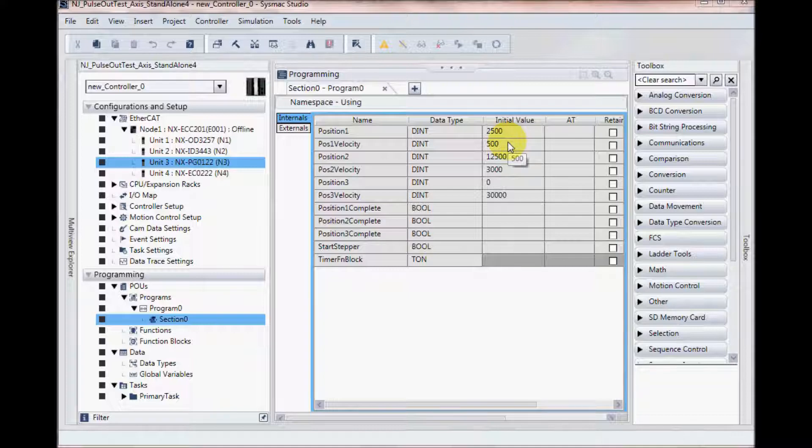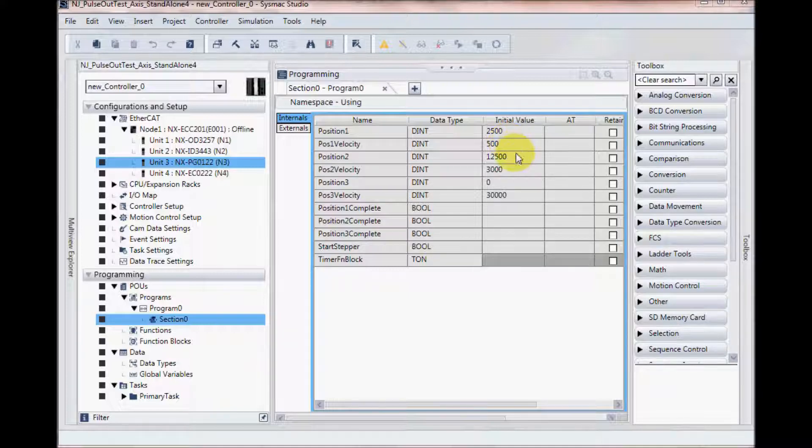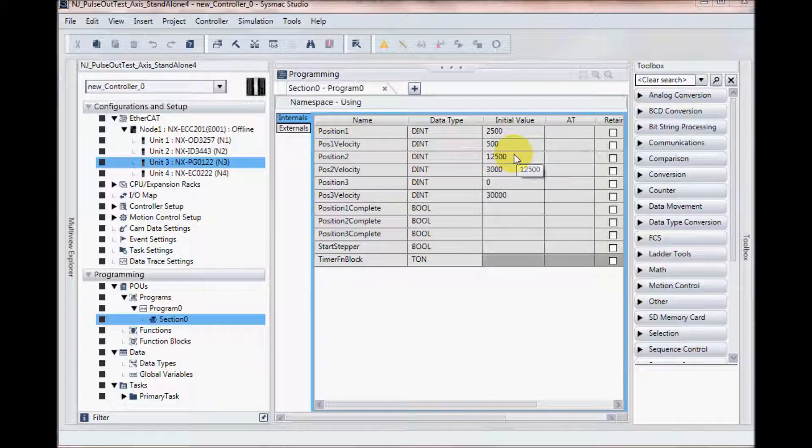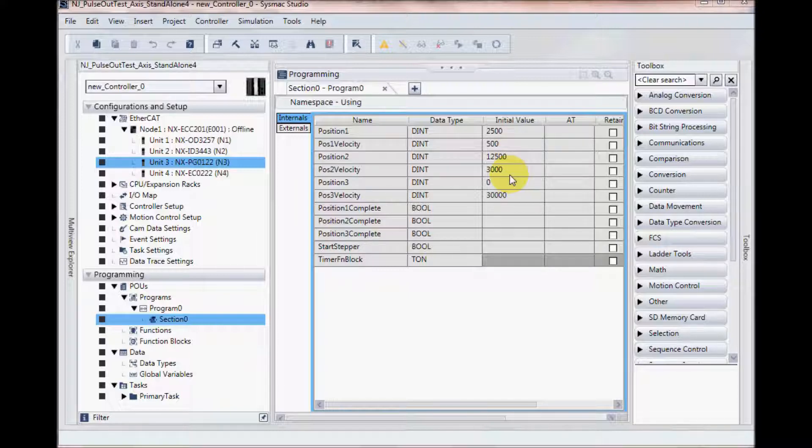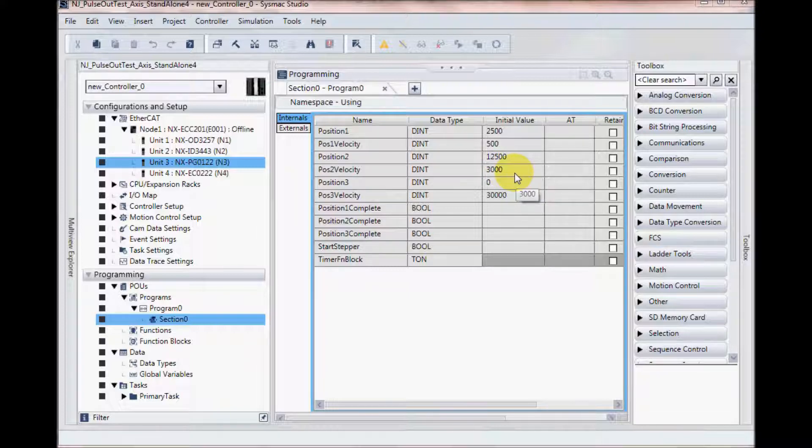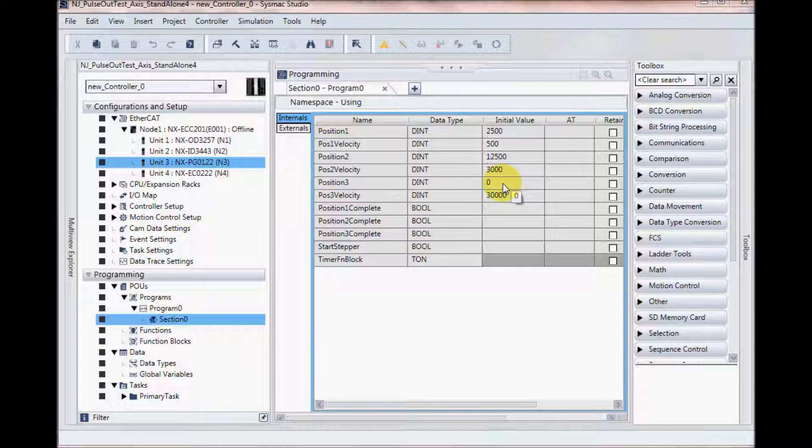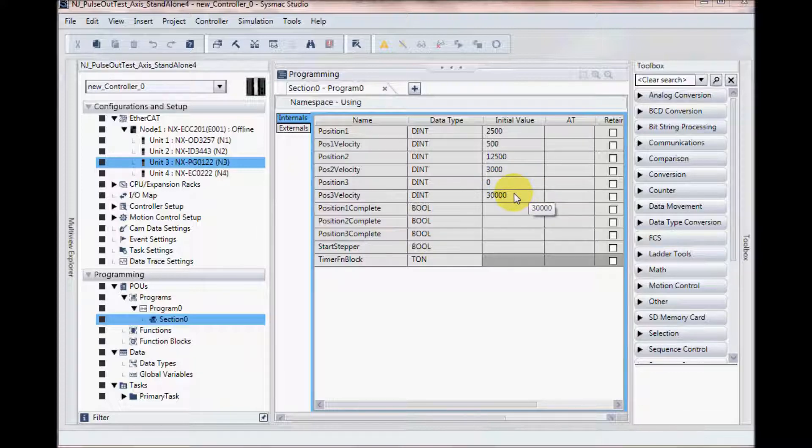My next position is going to be 12,500, and so I will be going 4 more revolutions from my existing position. My speed is going to be 3,000 pulses per second, and my last position will be 0 or my home position, and I'll go at 30,000 pulses per second.